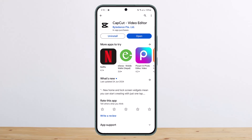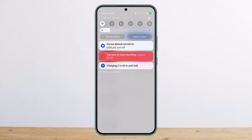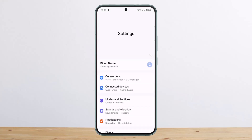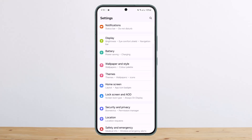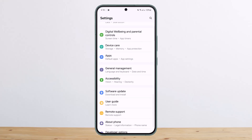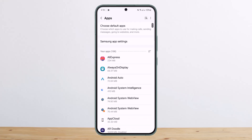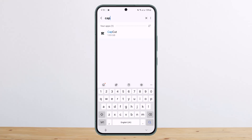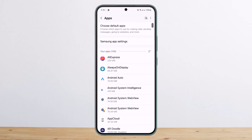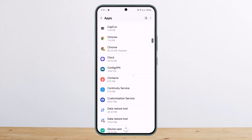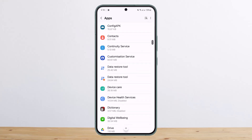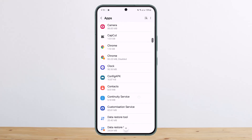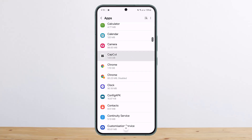You can either uninstall and reinstall it, or you can head over to your Settings. Once in Settings, head into the Apps option — if you scroll down you should find it. Once in Apps, you can look for CapCut by searching it from the search bar, or scroll down to the C section and you should be able to find CapCut.